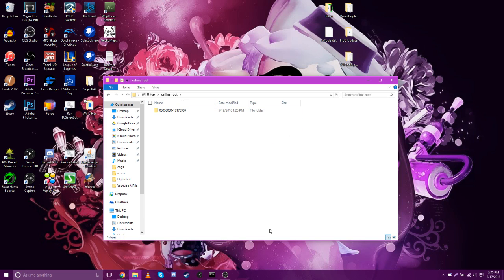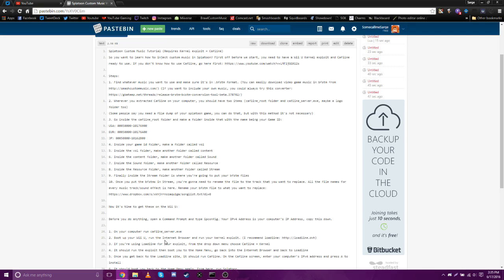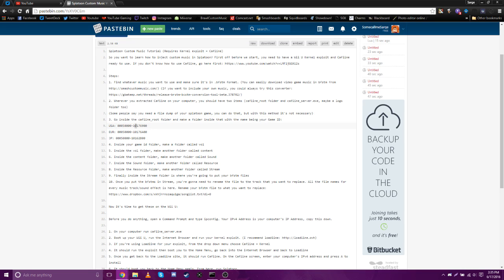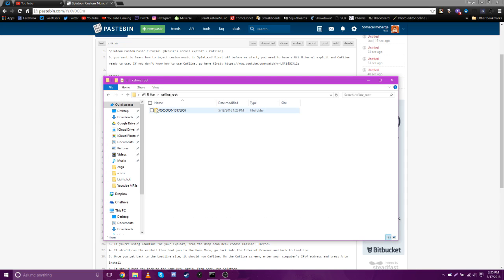So inside caffeine root, you're gonna need to make a new folder with your game ID. And basically I have all the game IDs right here. So I'm USA, that's zero zero zero five thousand one oh one seven six nine zero zero. So you make a new folder with that name.